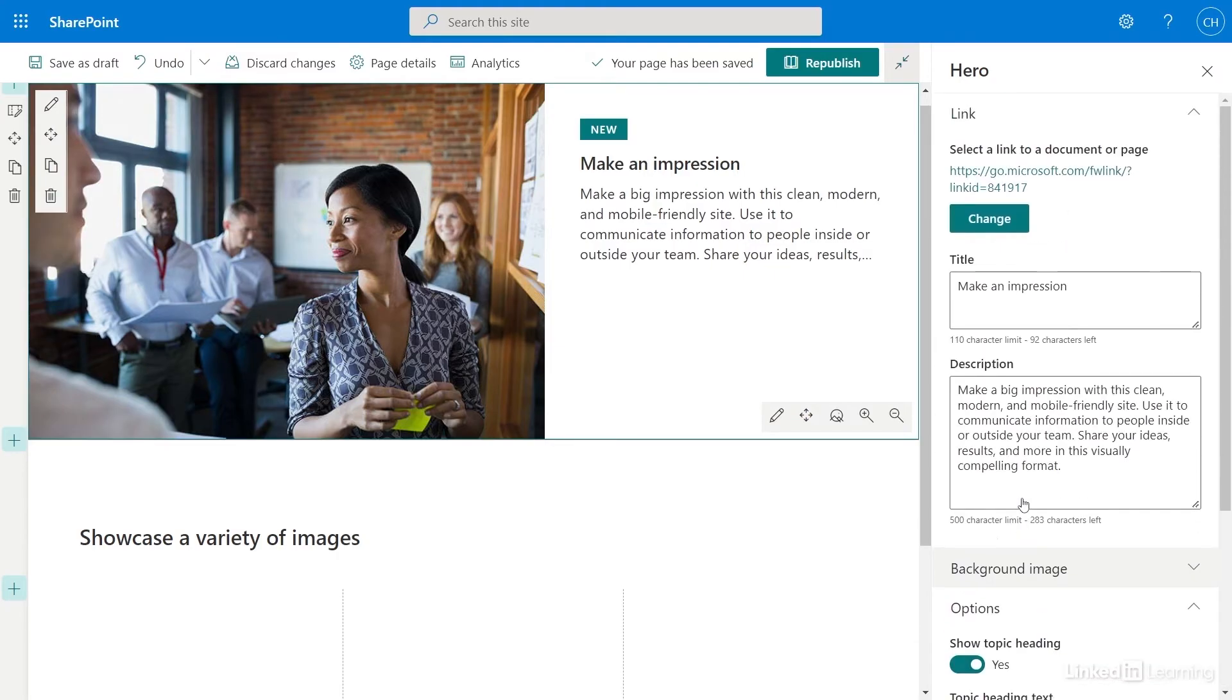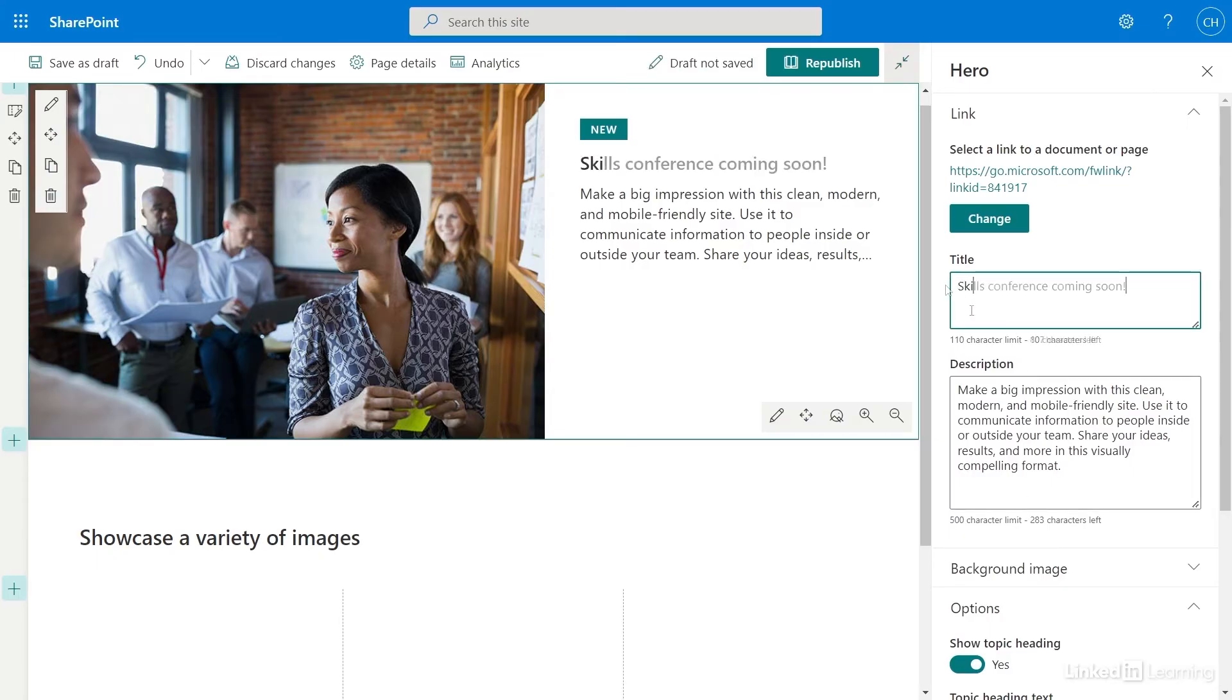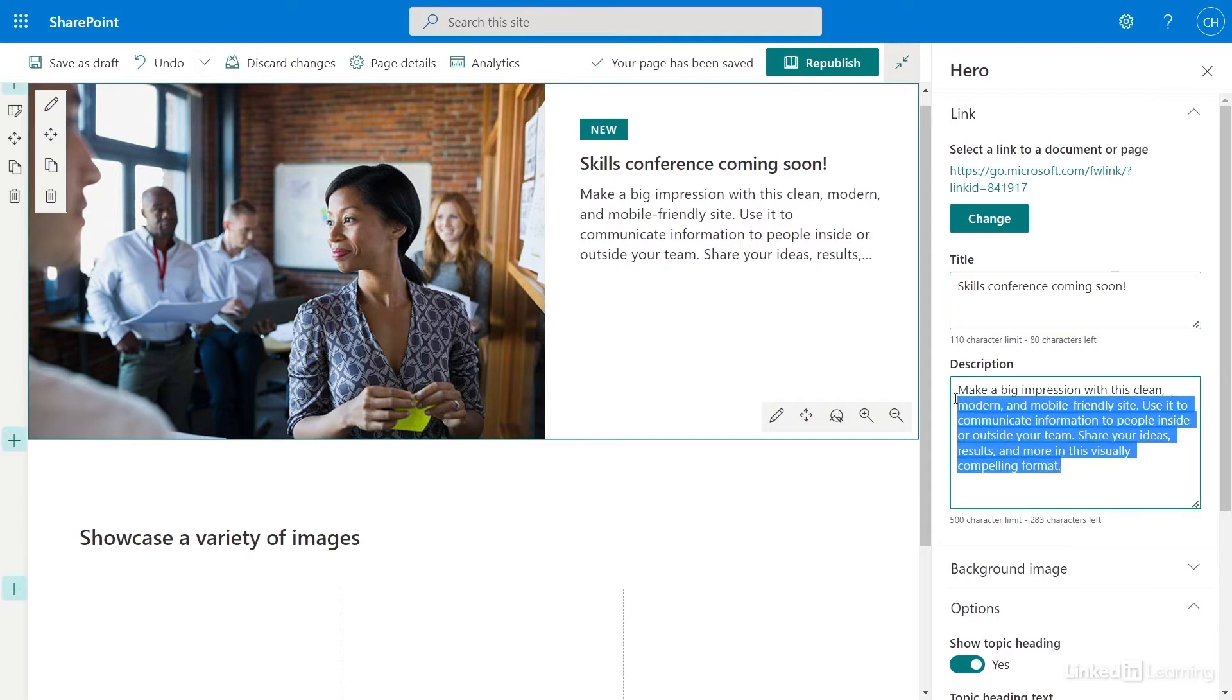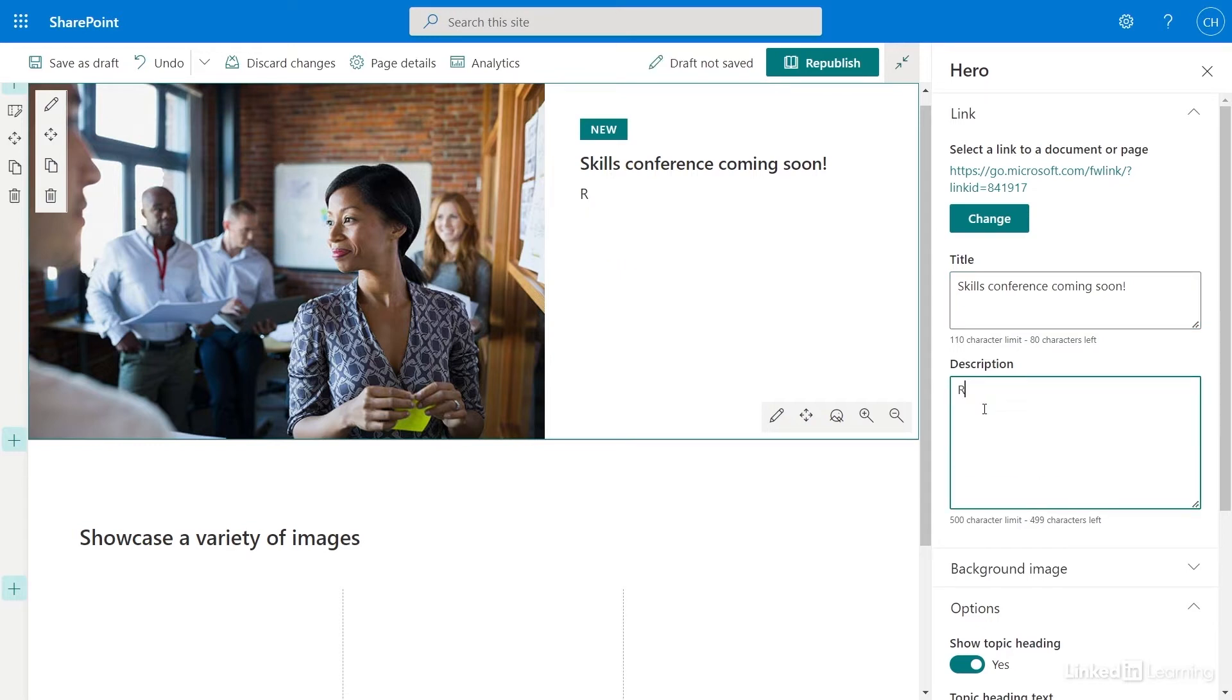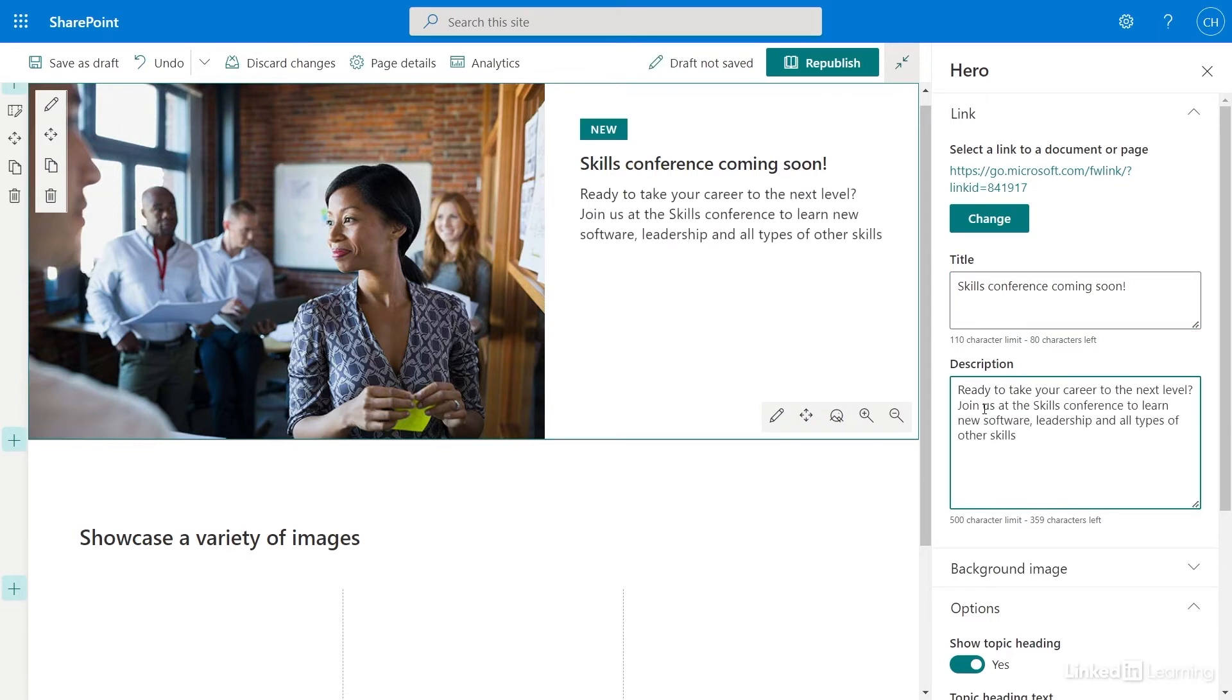I want to change the text for this web part, so I'll edit the title and description to be specific to the Skills Conference. I see that my new title and description have been added.